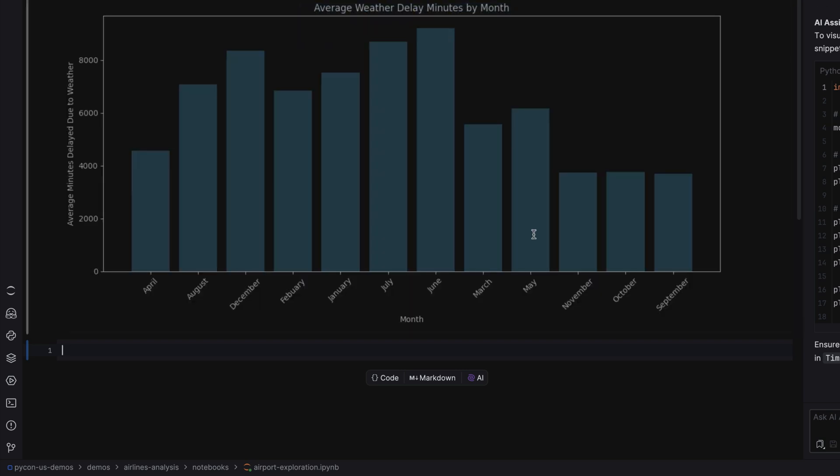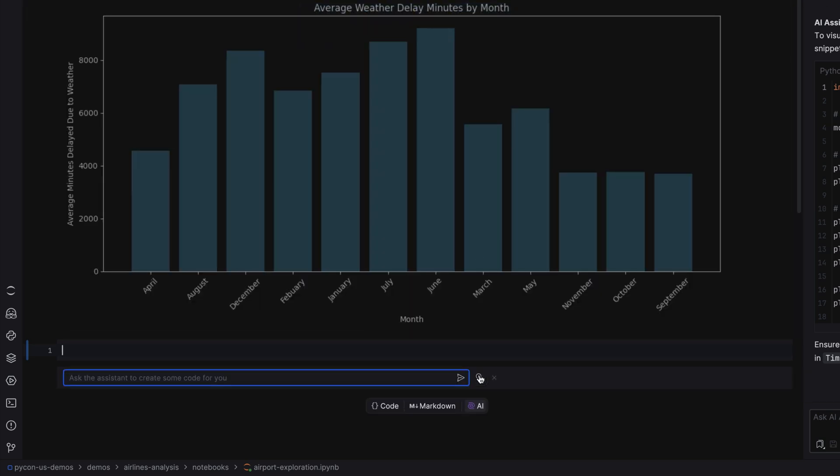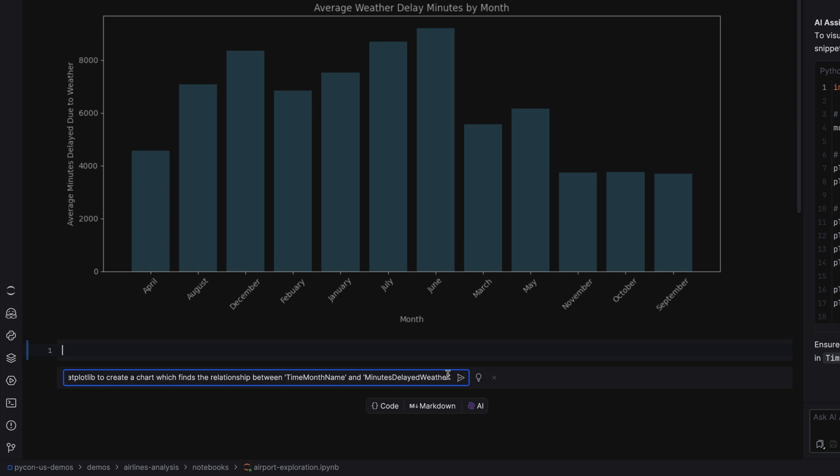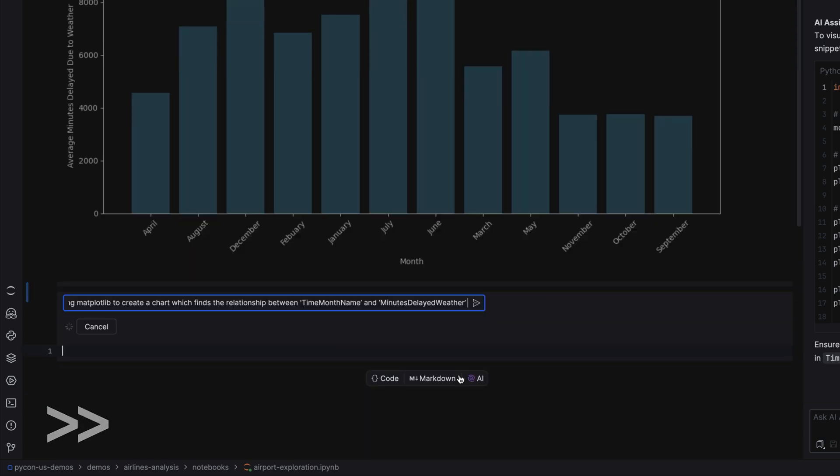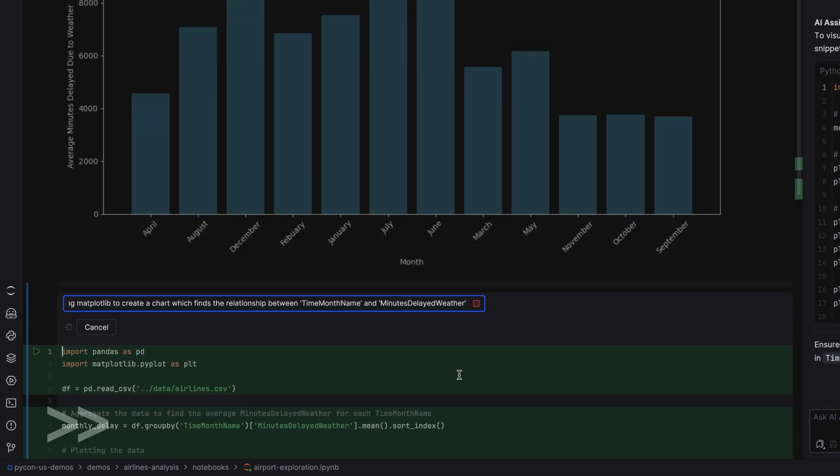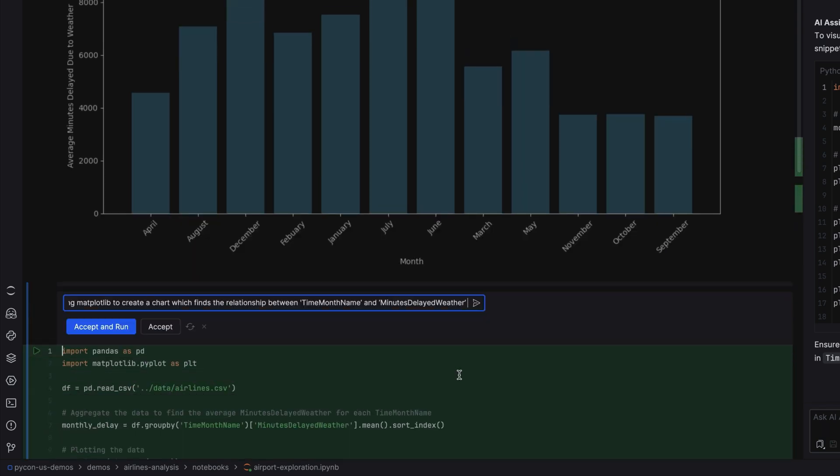You can also interact with JetBrains AI Assistant from your Jupyter cell by clicking on the same purple icon and asking your question. For example, the same one we just asked, we can ask here. Once the code has been generated, you can click accept and run.